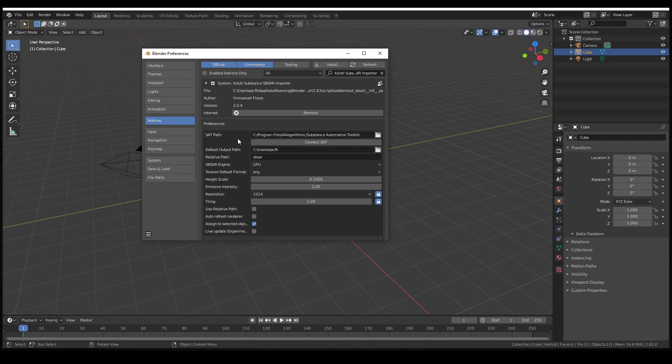For Mac and Windows, the path will already be filled with the correct default path. So if you did a standard installation of the toolkit, you don't need to change anything.